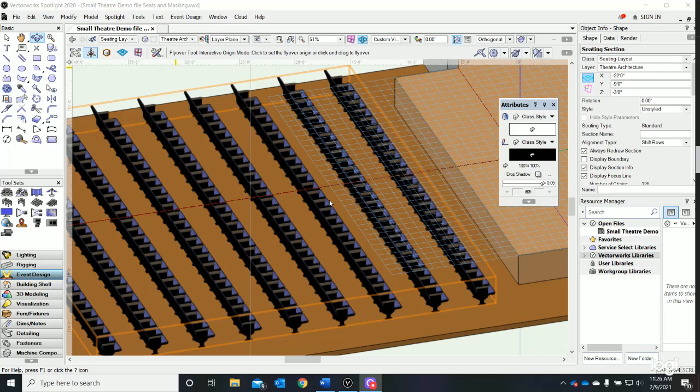put in a grand drape, and maybe even some other ones. I'll show you how to do that real quick. The first thing we're going to do is go back into our top plan view.